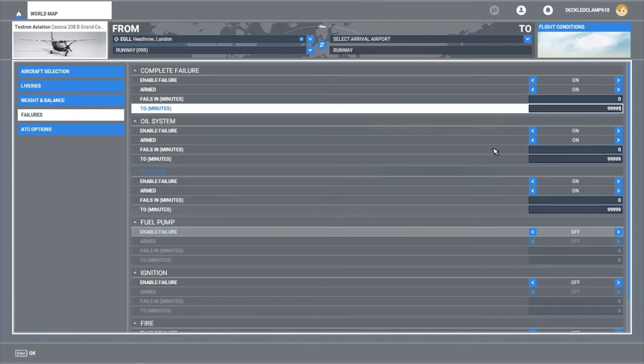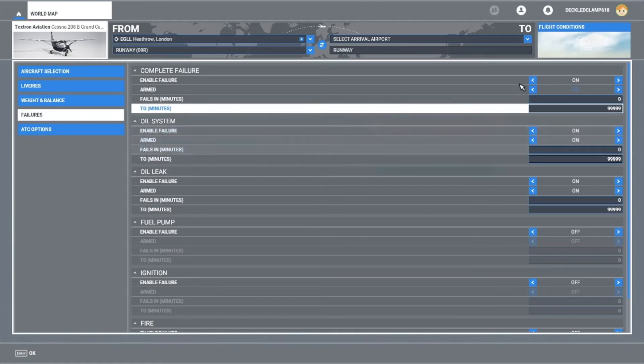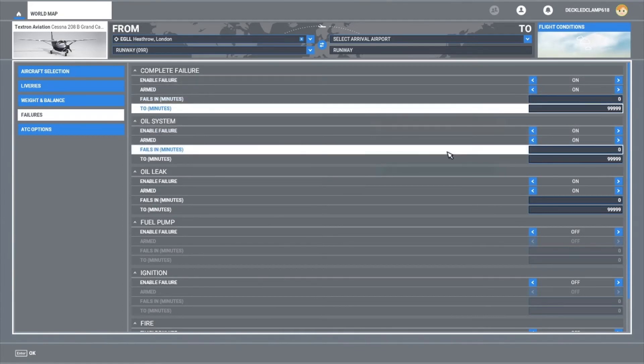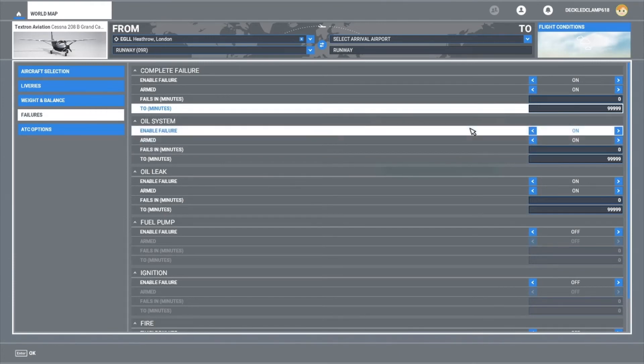The only thing I can suggest if you are wanting a random failure is to set every single failure we've got here to on and arm them all and set them between 0 and 99,999. And then hopefully at some point you will get a more random or it may feel more random when you get a failure.